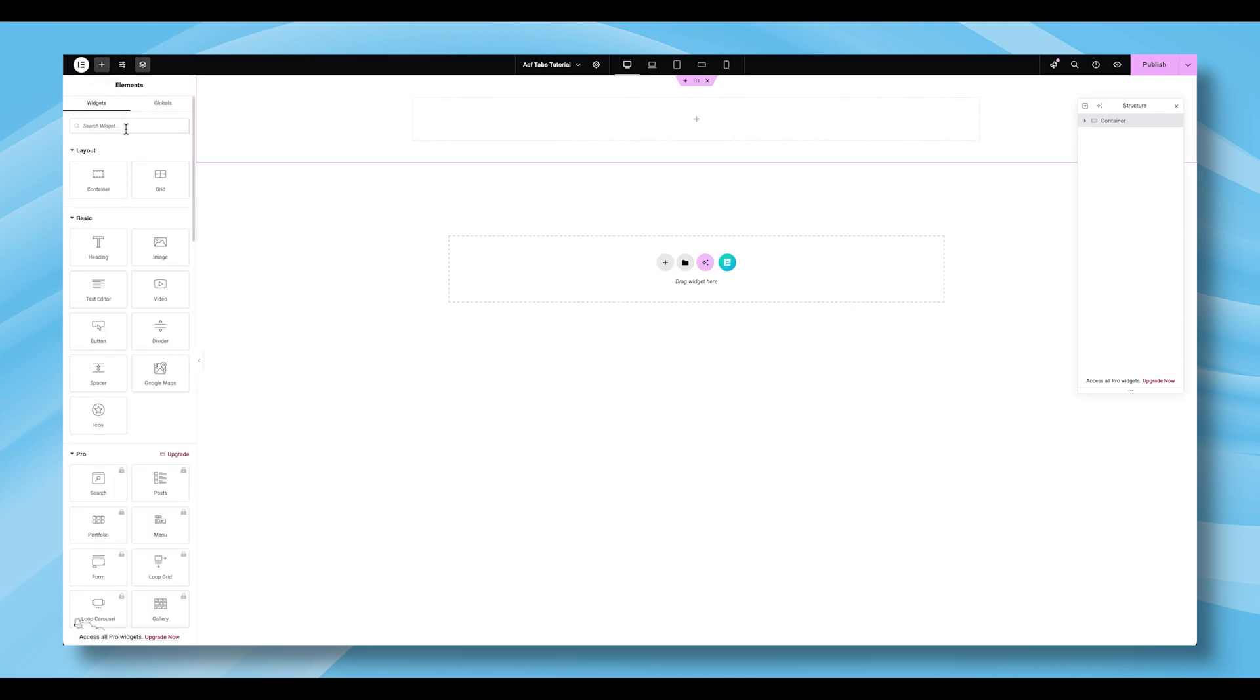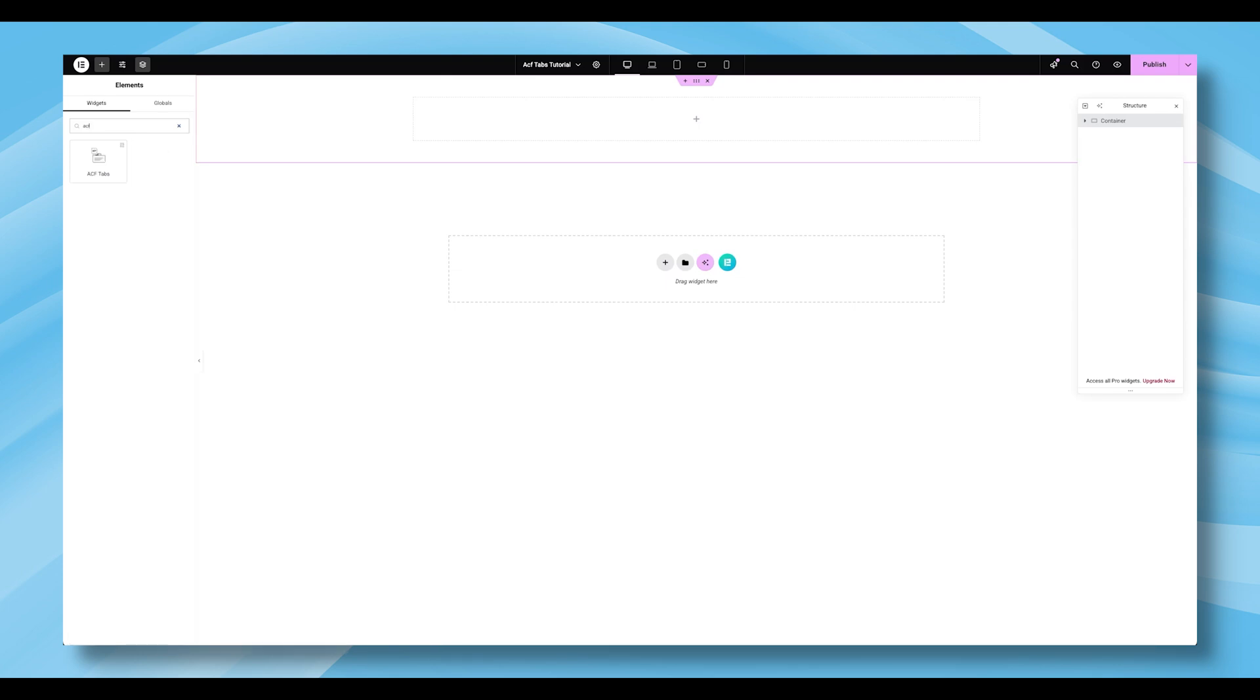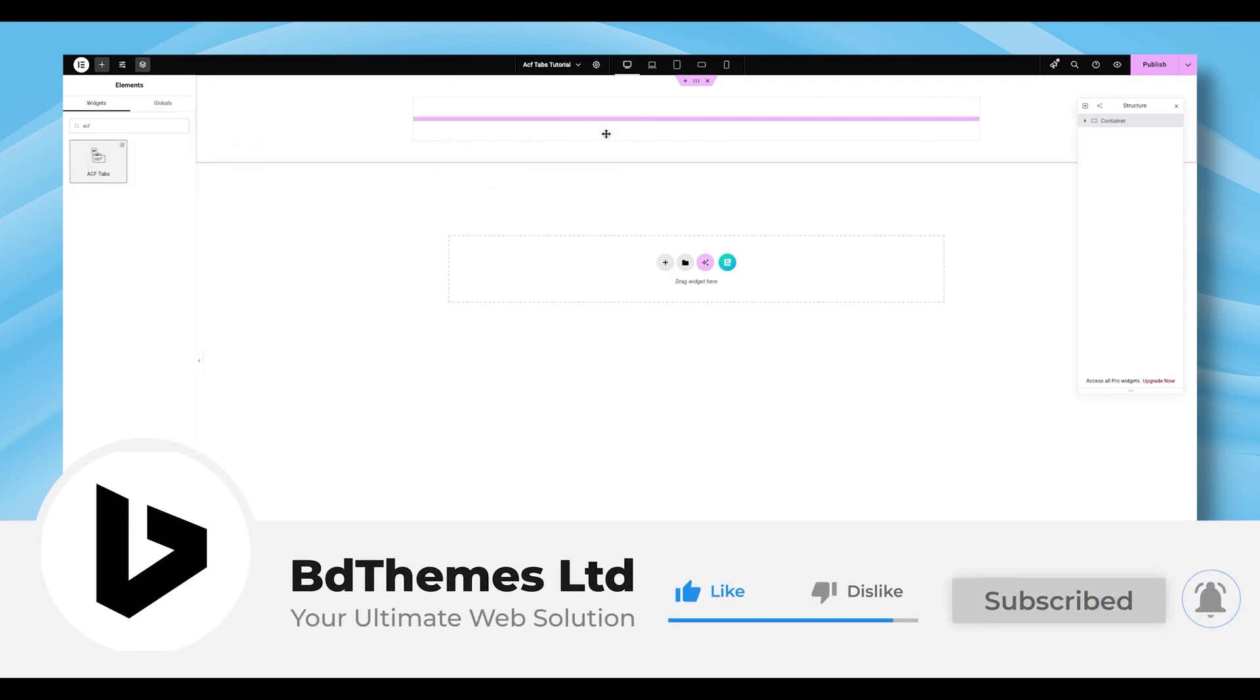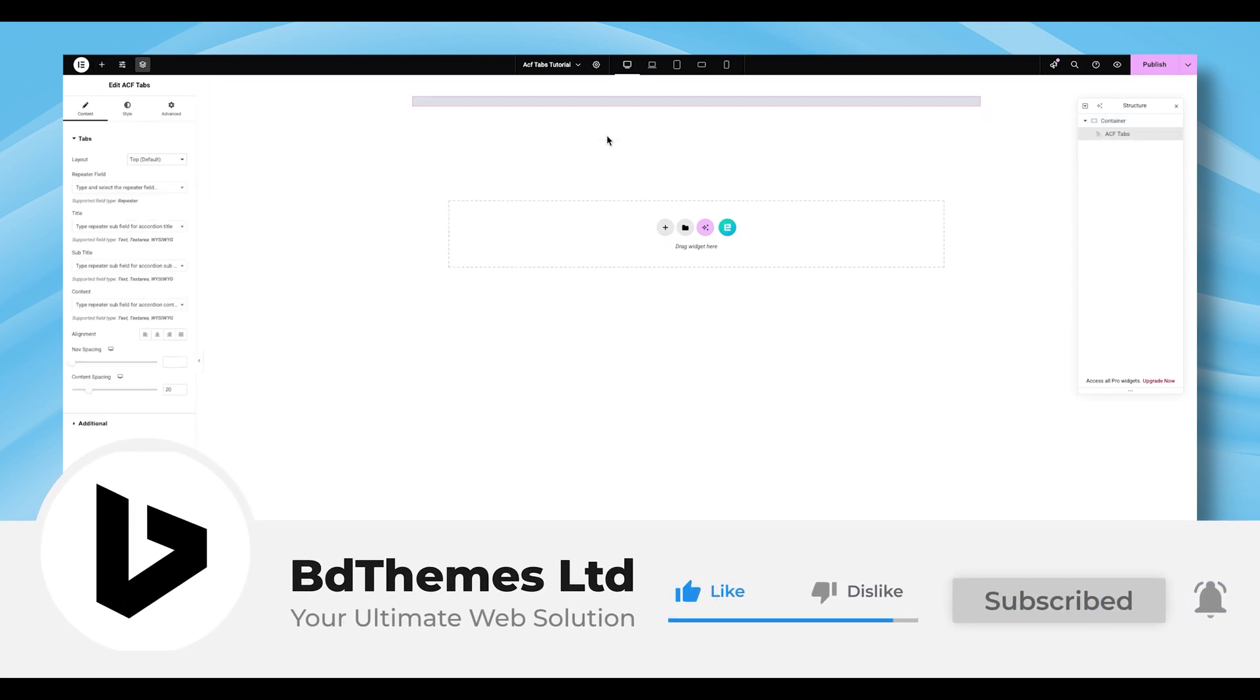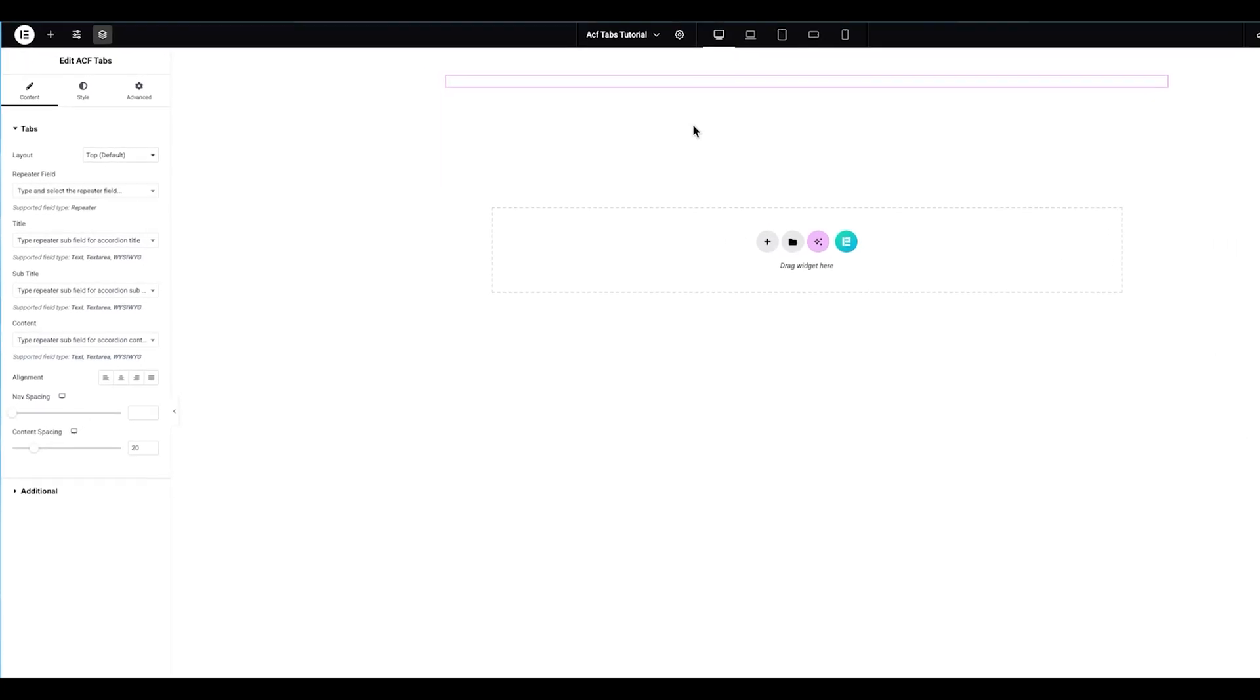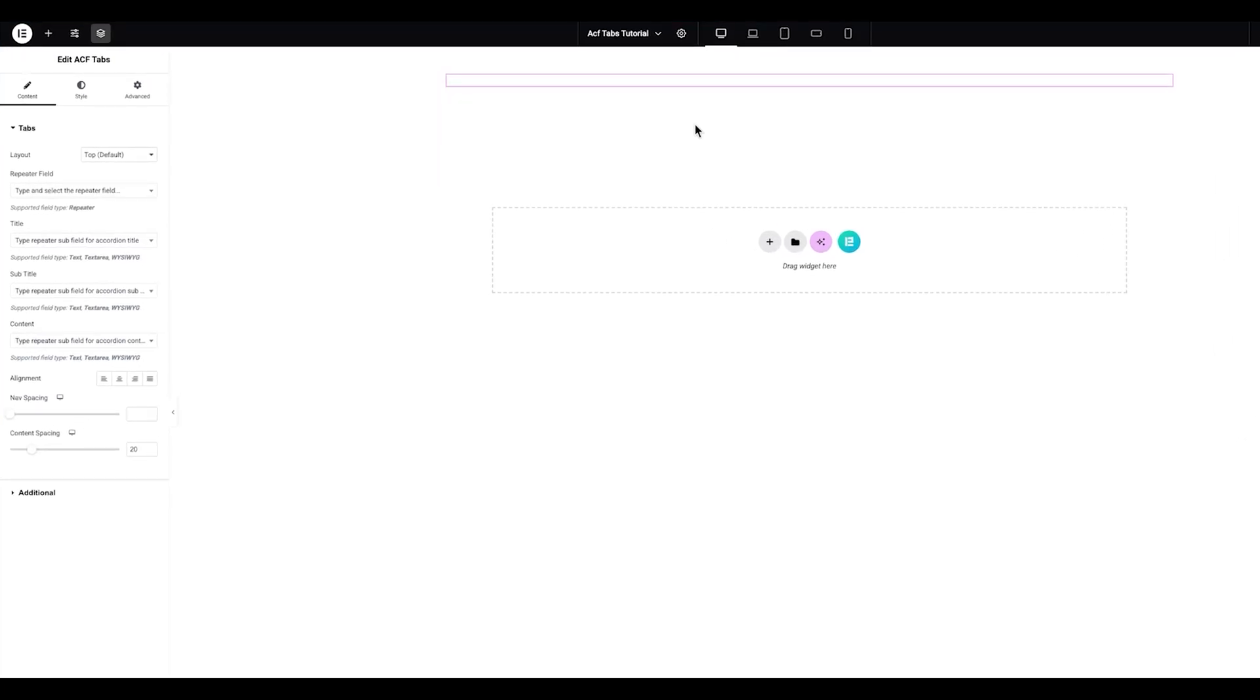Next, type ACF tabs into the search bar and drag the appropriate widget icon into the Elementor editor. At first, you won't see any visible content. That's because it needs to be configured from the left side panel. Begin with the Tabs section.